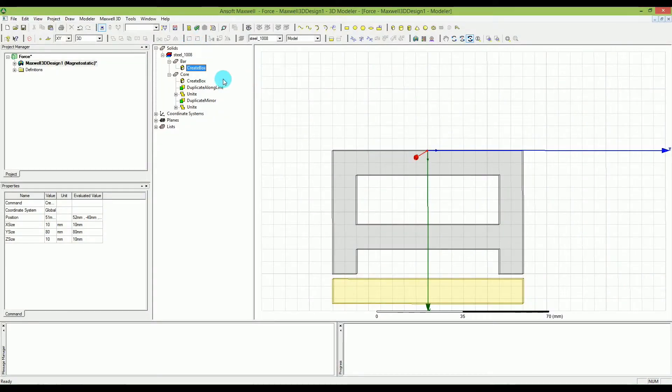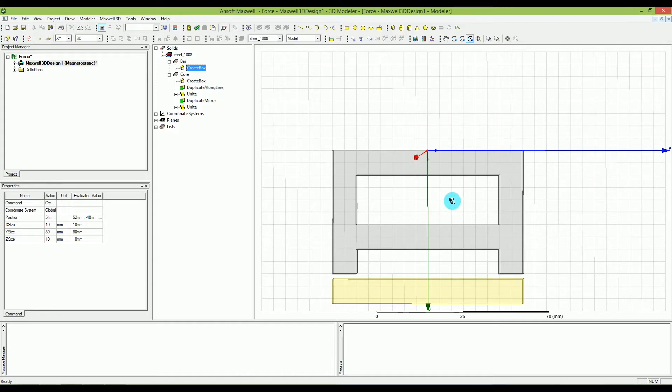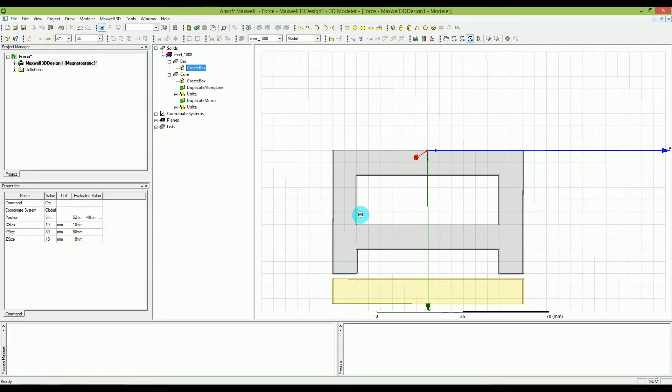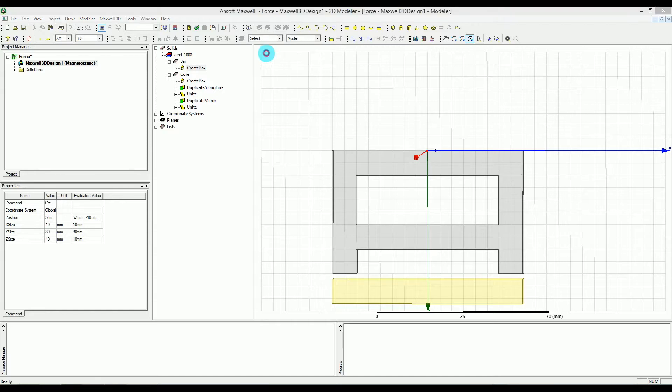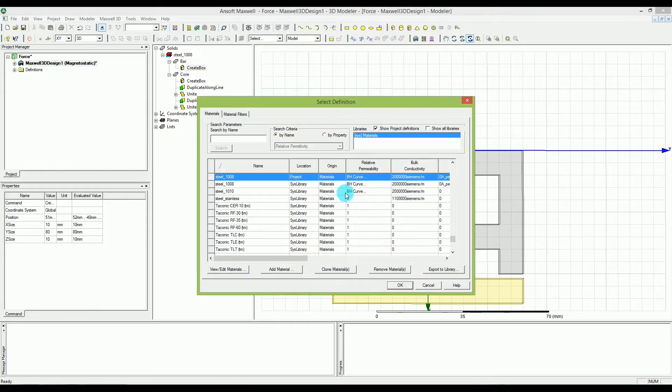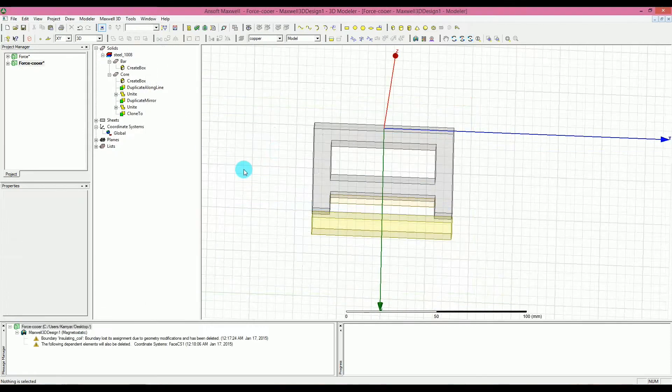Let's say that we want to have a copper in the middle, so it basically put all the fields inside it. So we will go to the default material and then select copper.